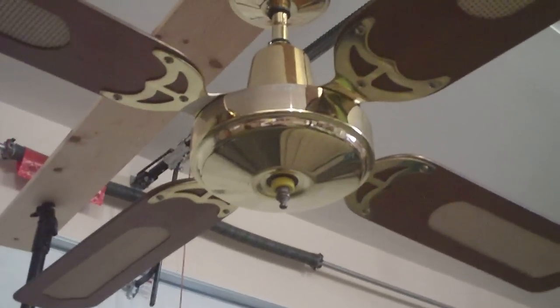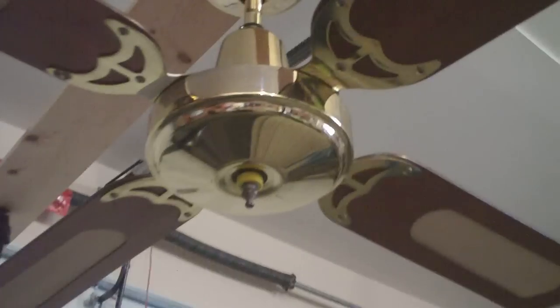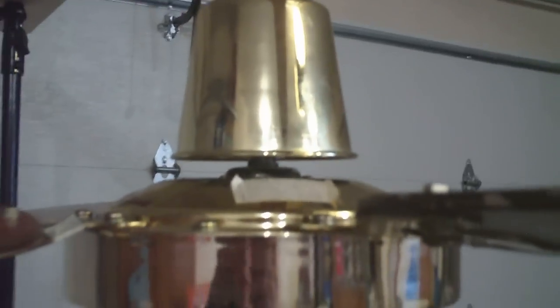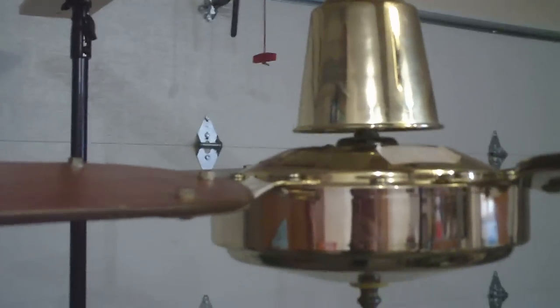Alright, this is a 52 inch Four Seasons Venair branded ceiling fan that I got at the Habitat Restore. I believe the model name is Classic. I'm pretty sure of that.